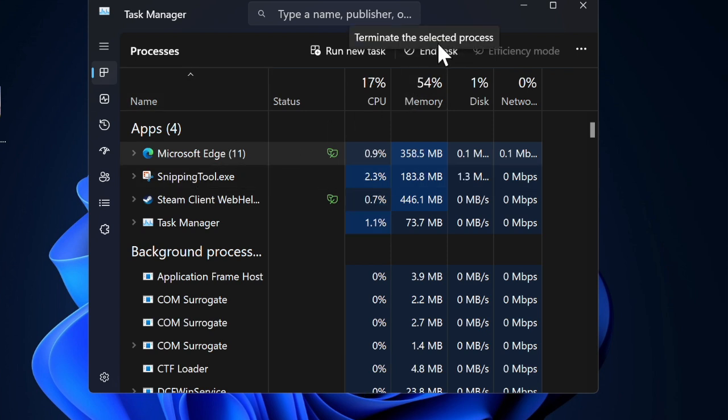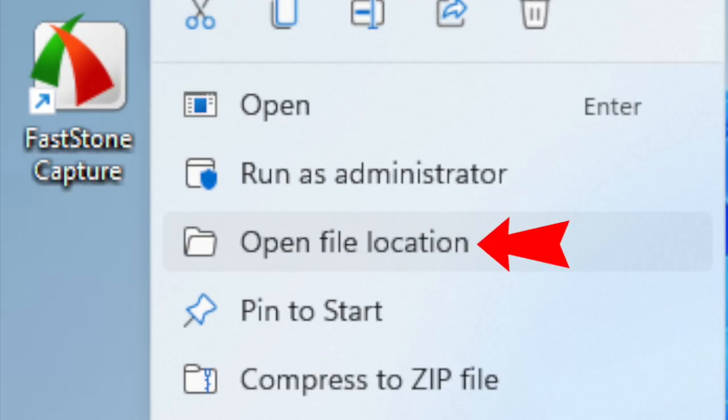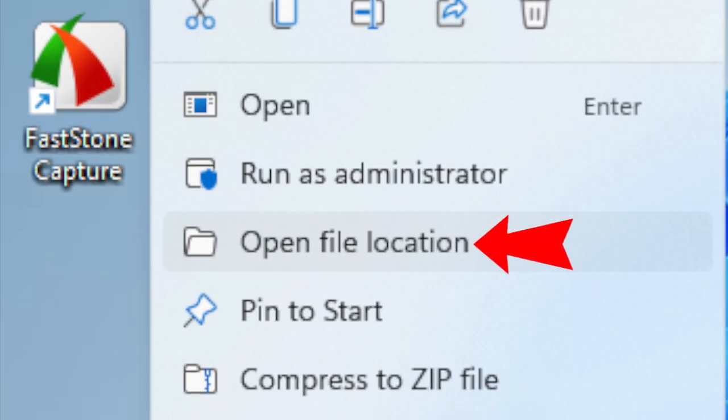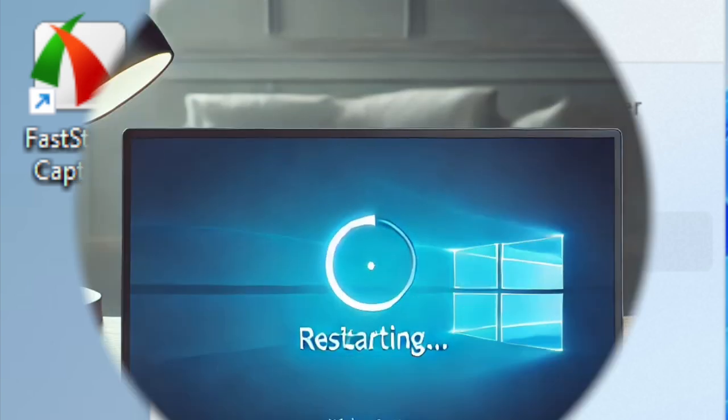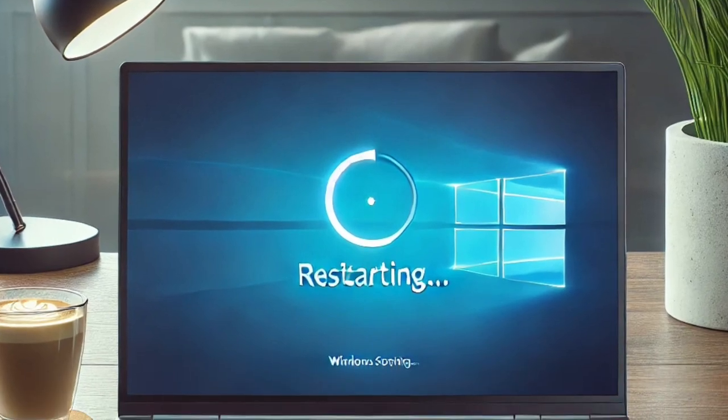However, if the app is still causing issues, you can try right-clicking on it and then selecting Open File Location option to see if there is a specific file causing the problem.